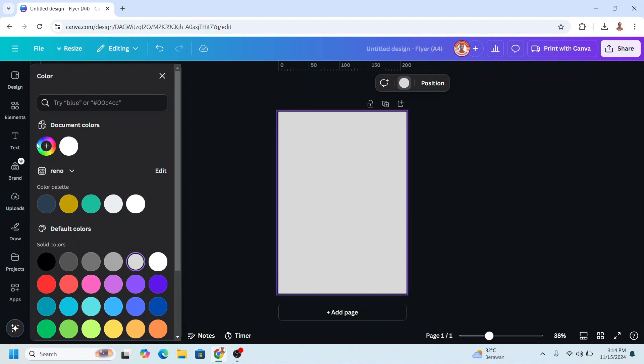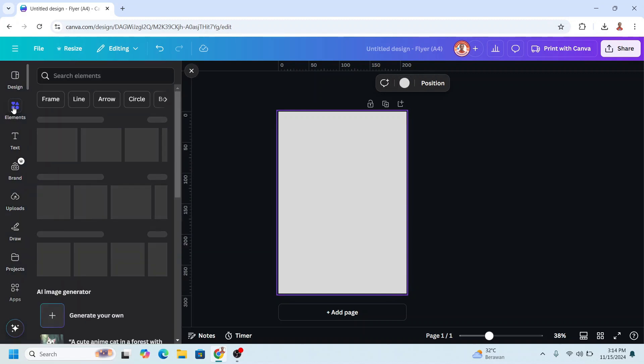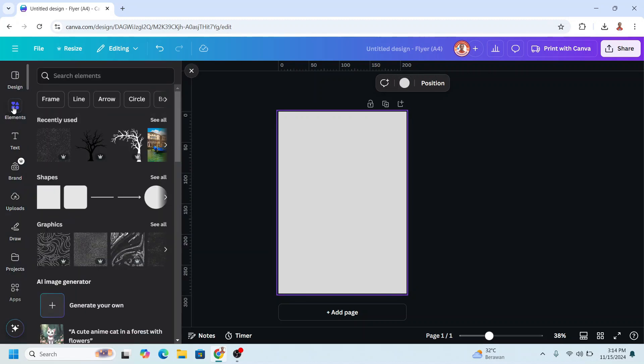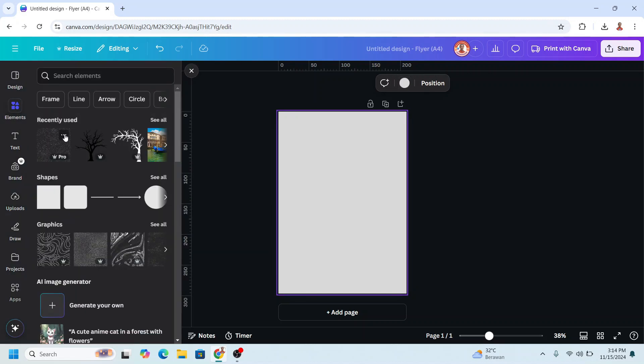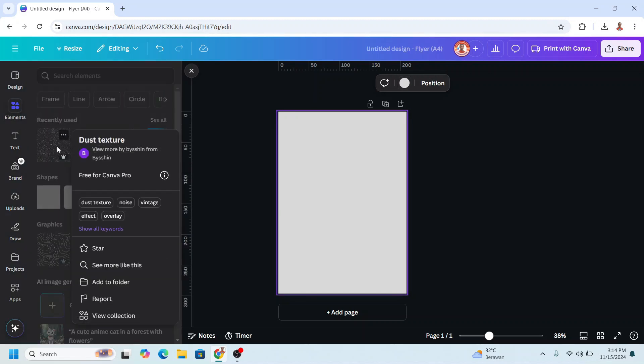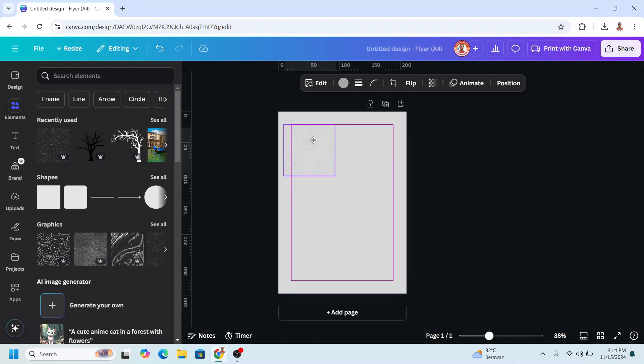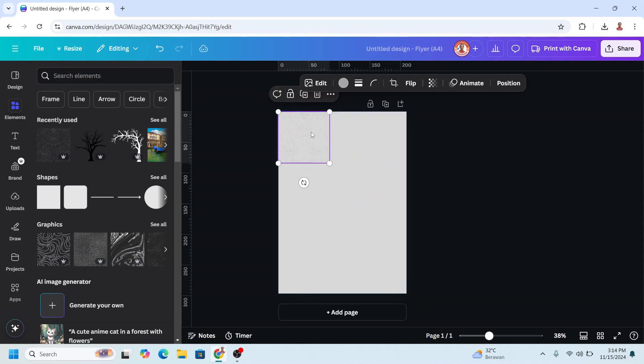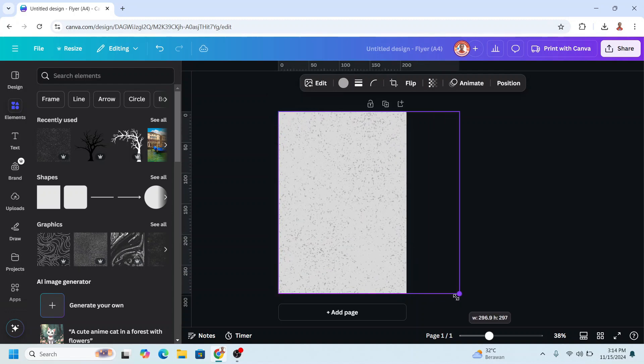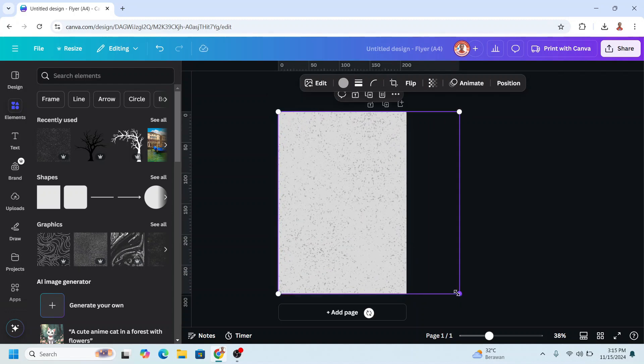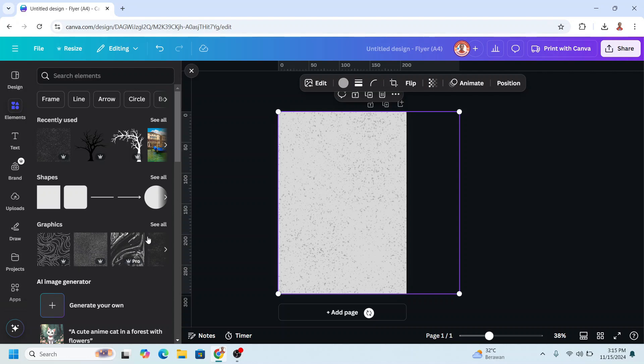Then I will add a texture. I will add dust texture. I will place it here and increase the size. And then I will upload the photo.